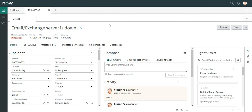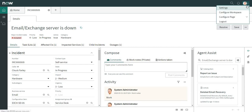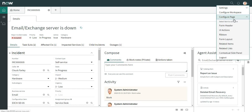Now we'll move to ribbons. Ribbons are displayed between the form and the headers. Let's try to add a new ribbon. I'll go to the configure page again and go to ribbon.